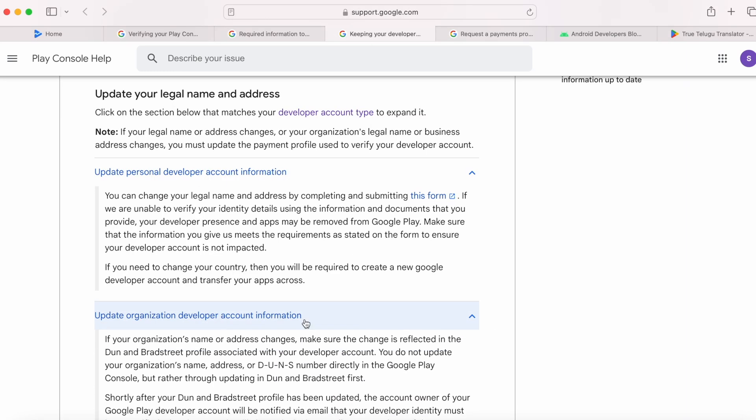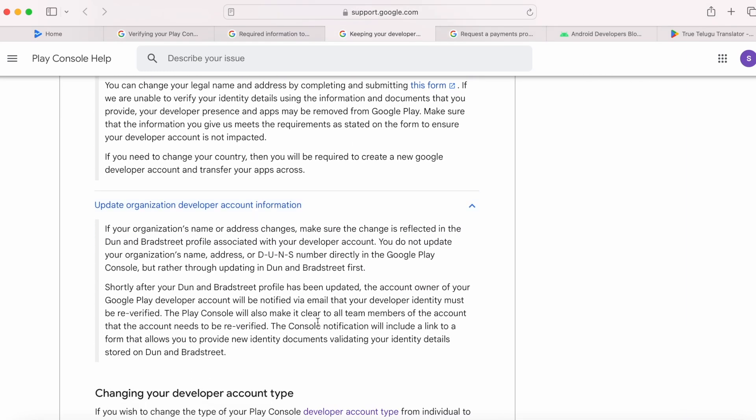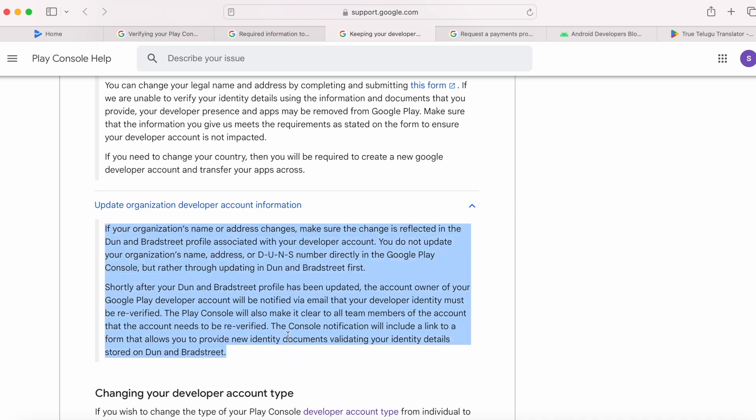Same way, there is a procedure to update organization developer account information. You can go through this properly to understand it better. I will give this link in the description box.